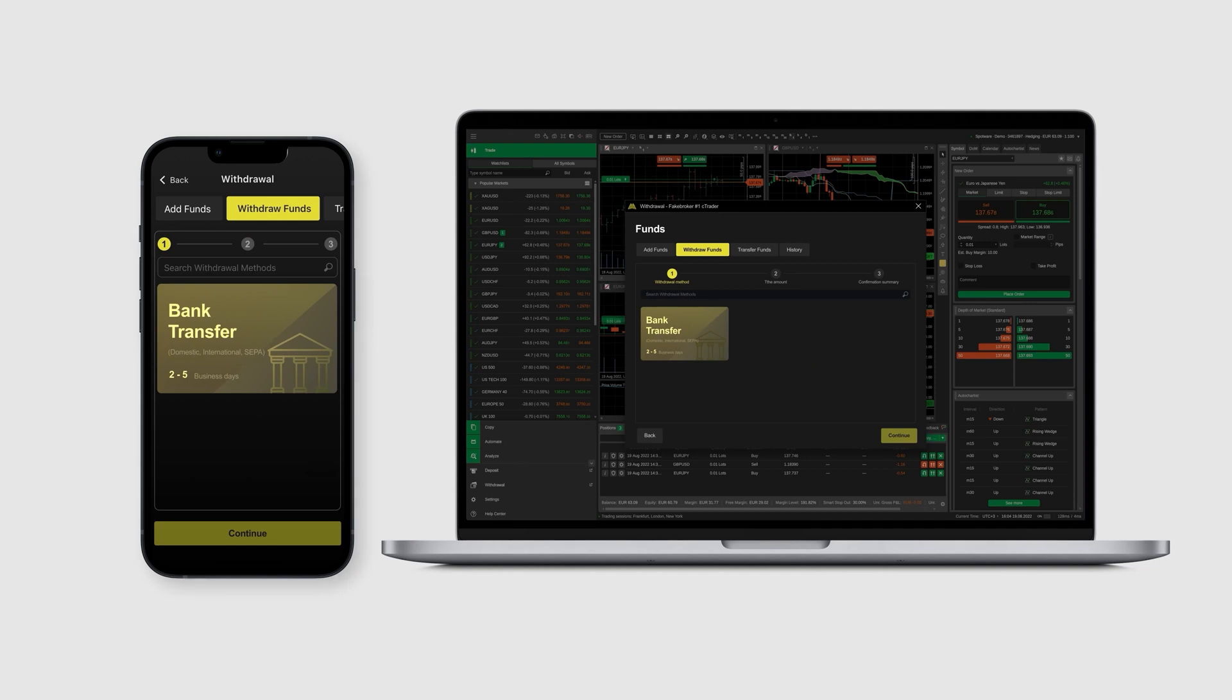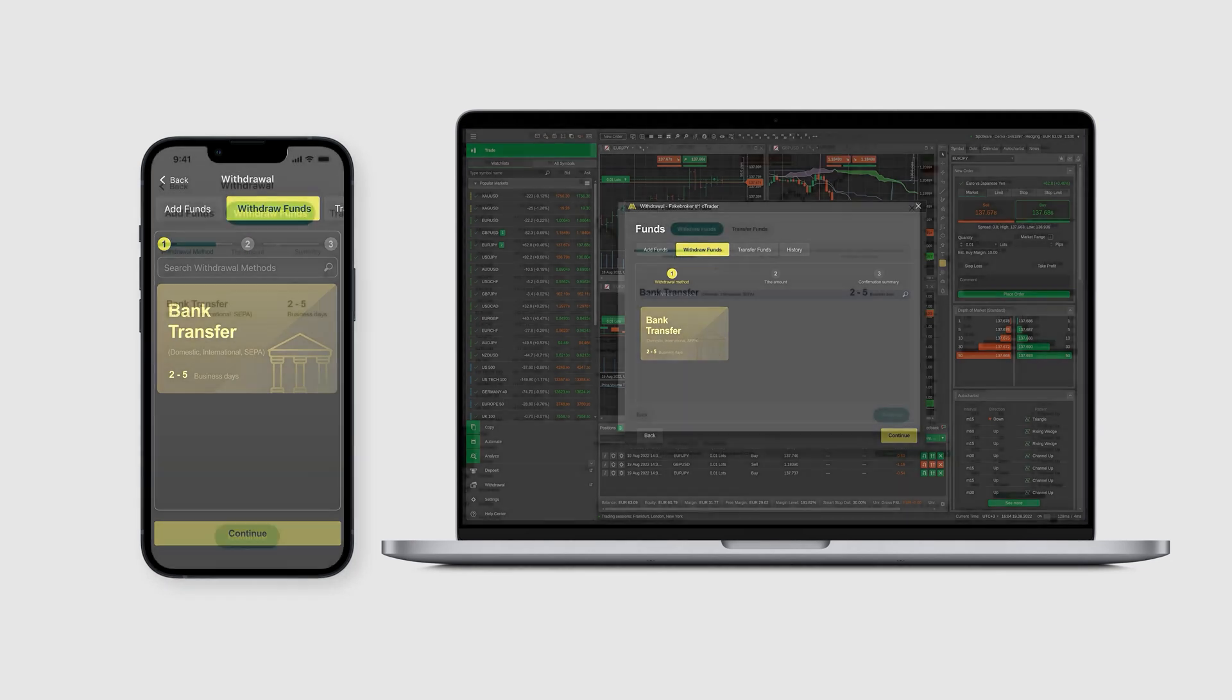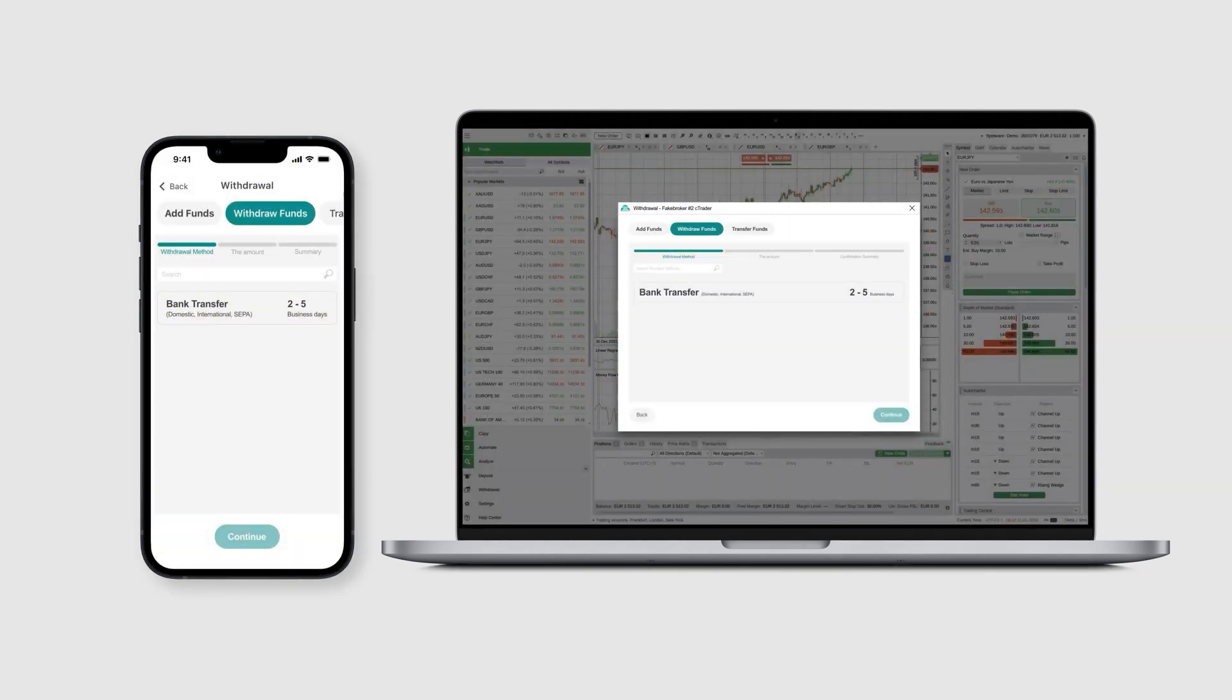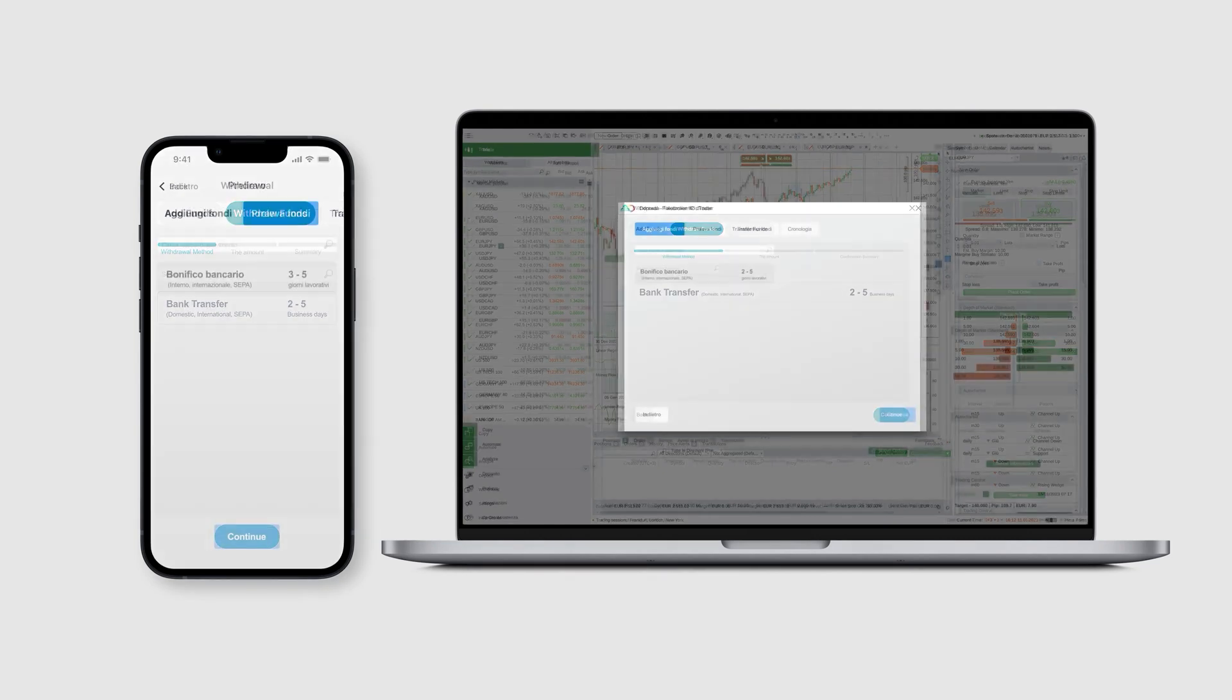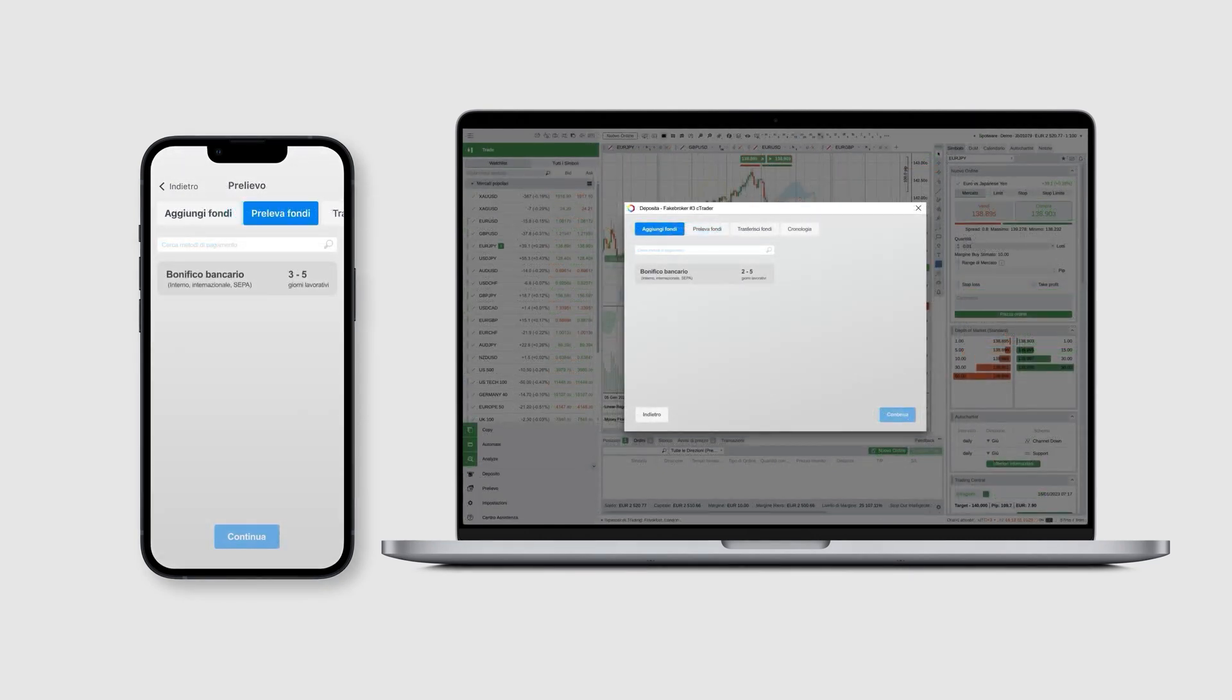If a user who already has experience with cTrader decides to open an account with a broker who has implemented our auth flows, this user will face a streamlined yet familiar UX, leading to decreased customer support costs.